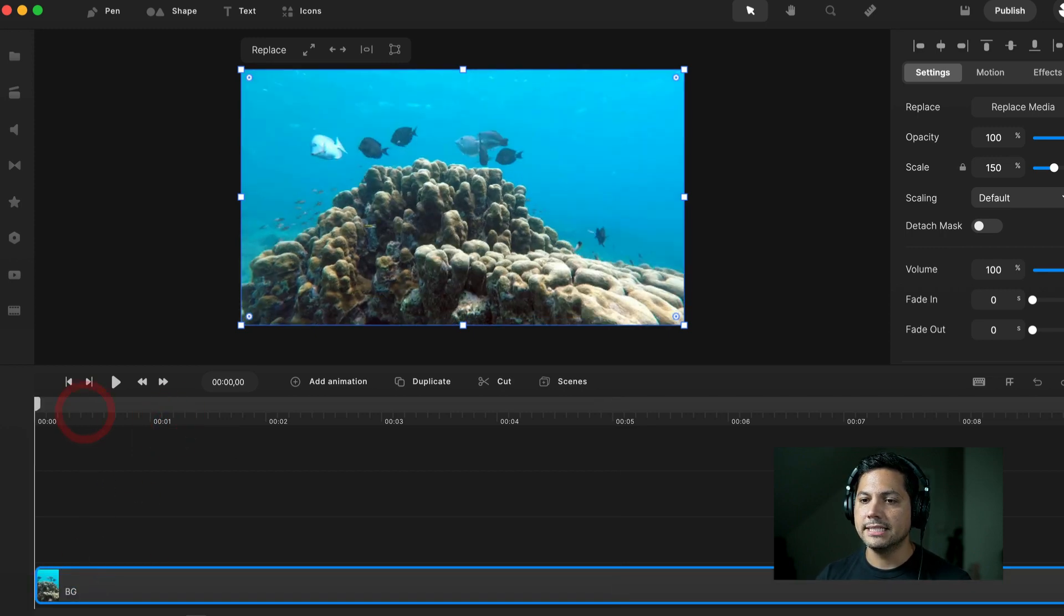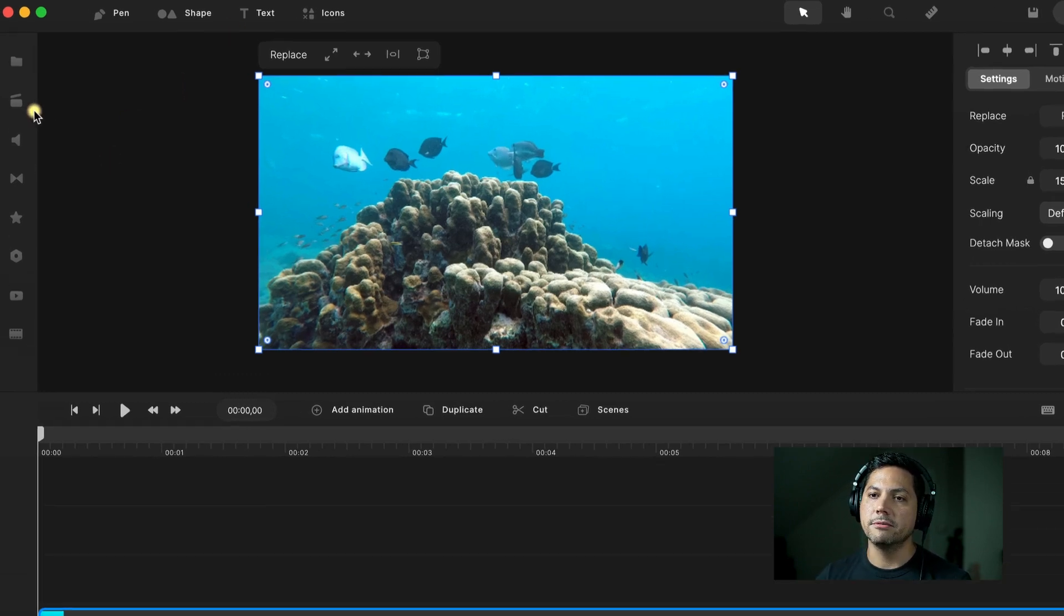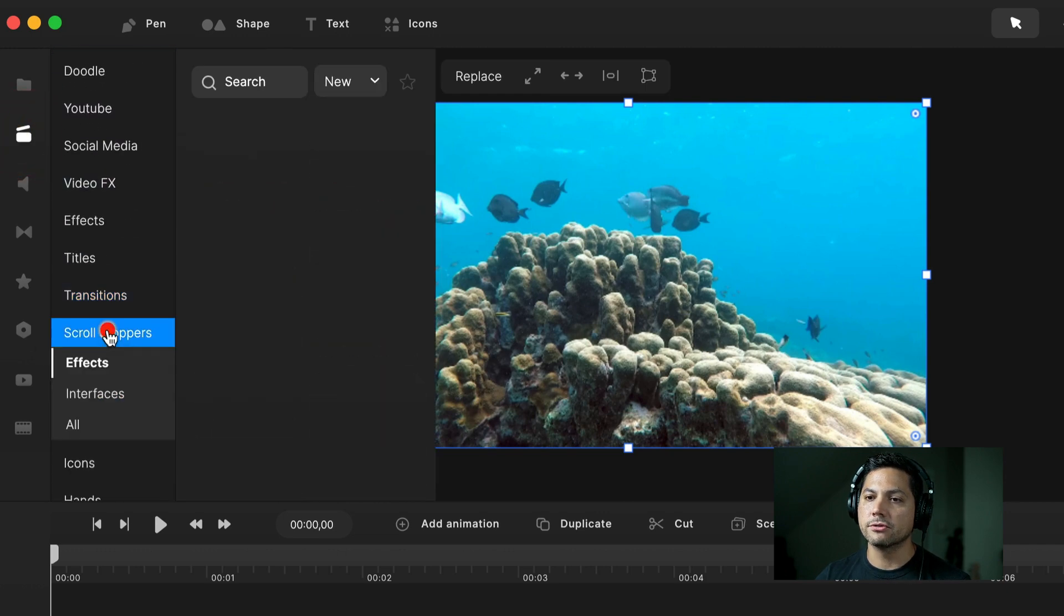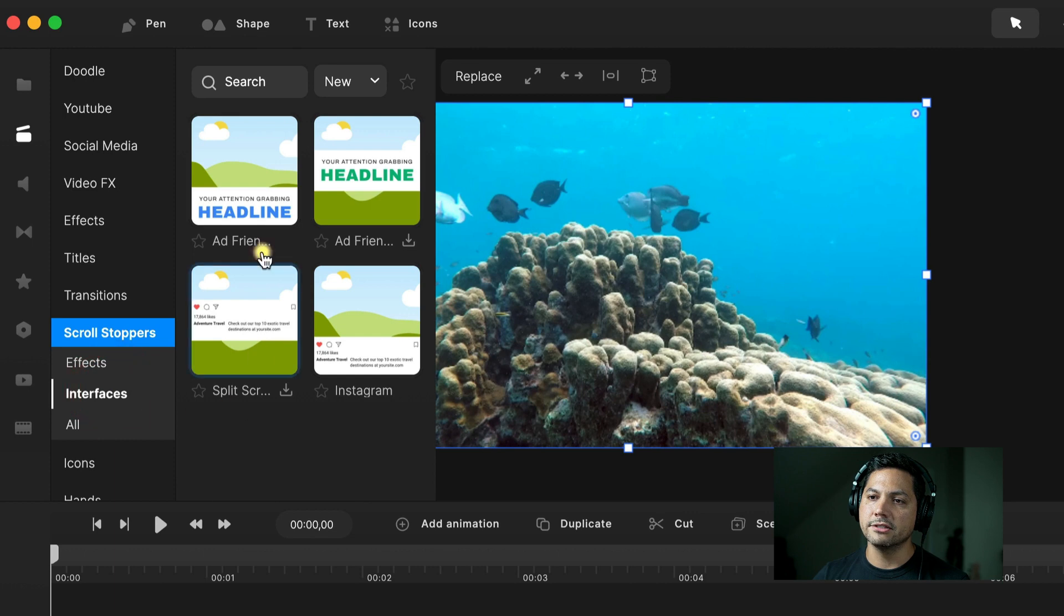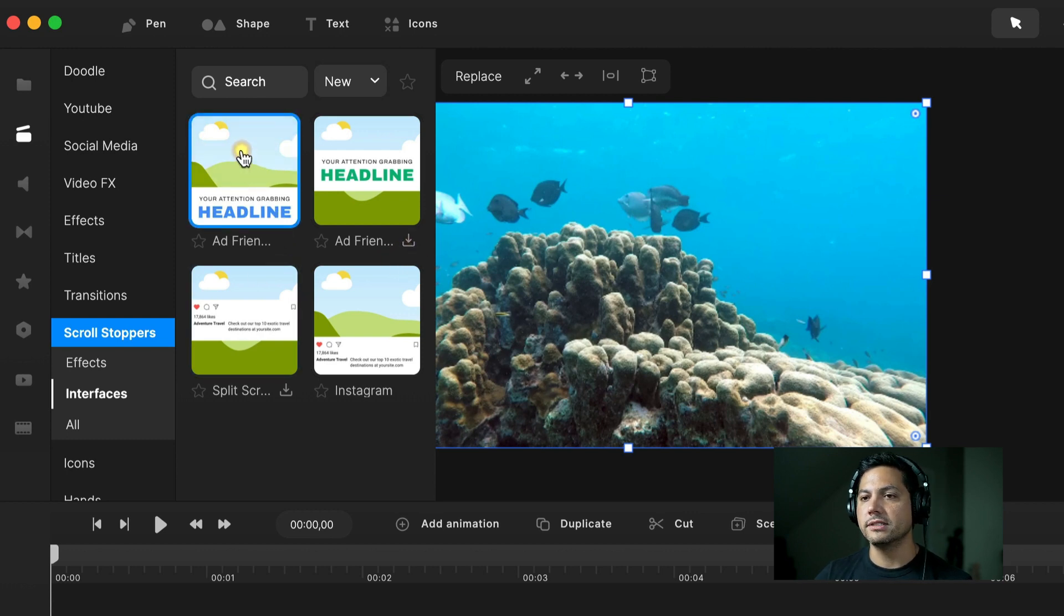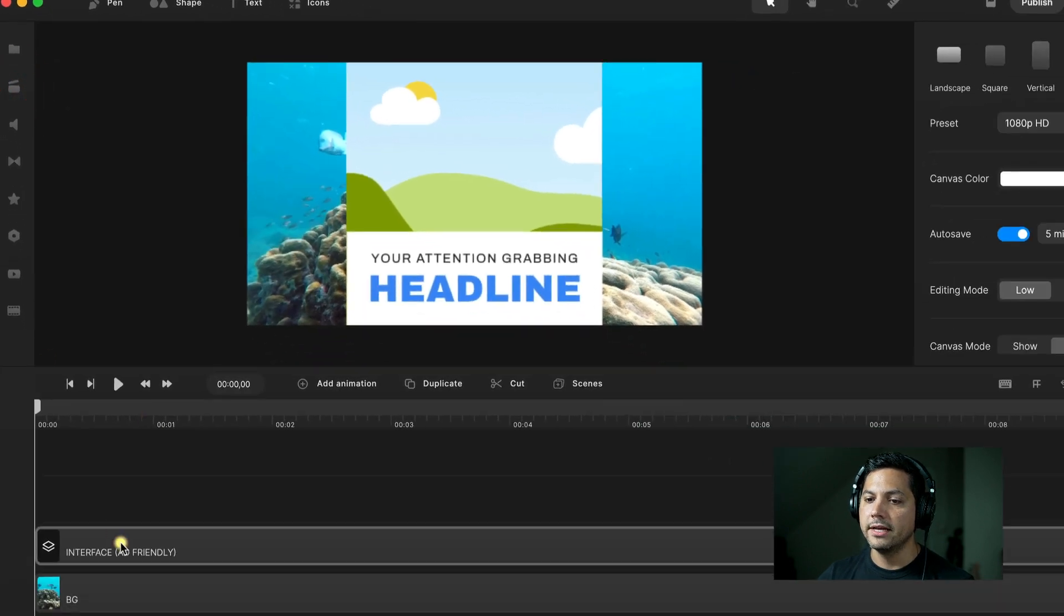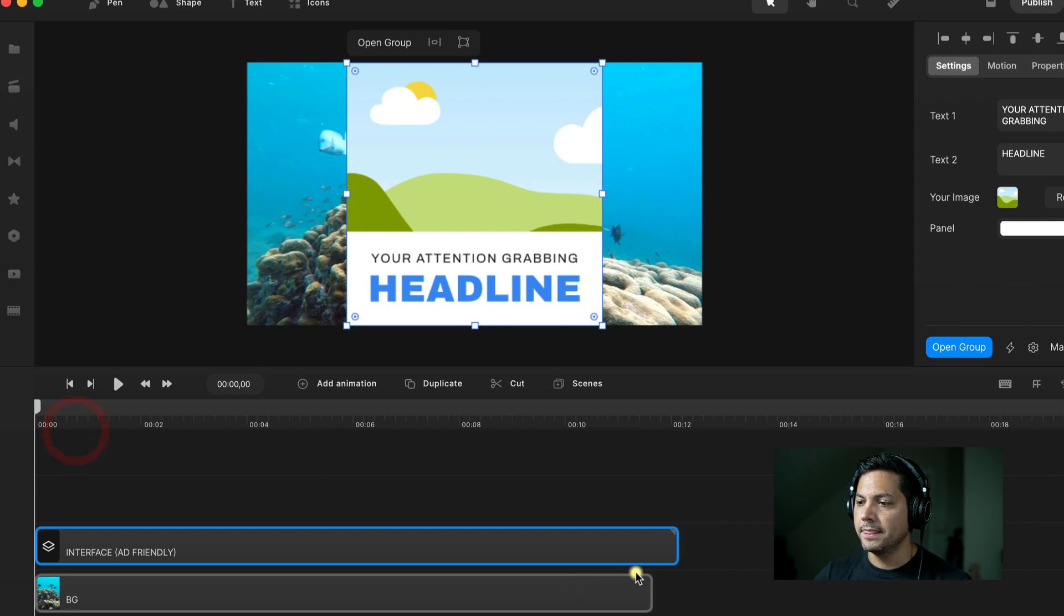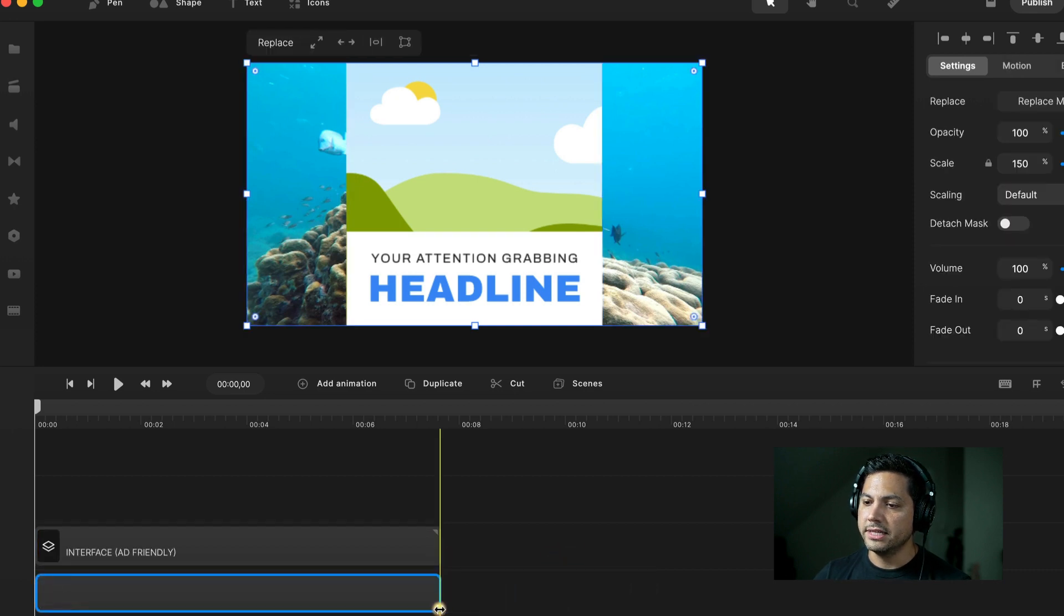Next up, we need to import our UI interface that's going to sit on top of our video background. I'm going to go over to our Studio section and scroll down to Scroll Stoppers and go under Interfaces, and you'll see this attention-grabbing headline. If you haven't downloaded that, there's a little download icon. Click that first, and then once it's done, drag that onto your canvas.